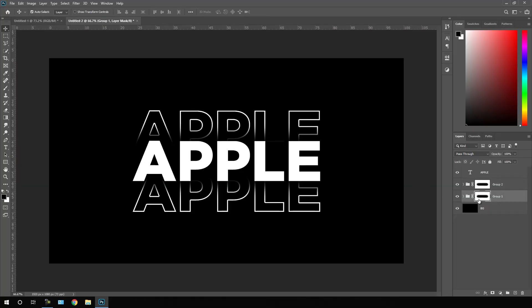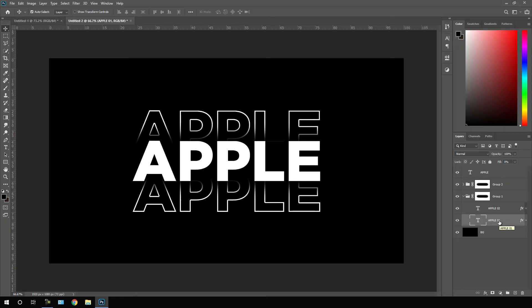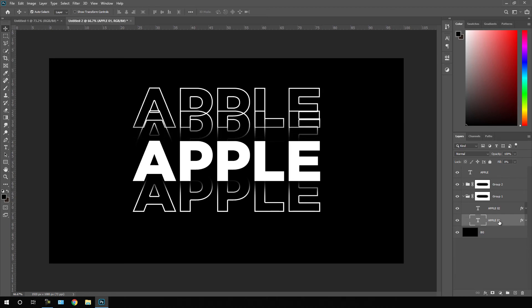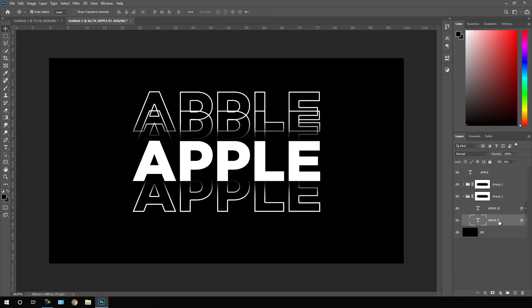Now open this first group, select this apple 01 text, hold shift on the keyboard, press up arrow key and just place it like this.